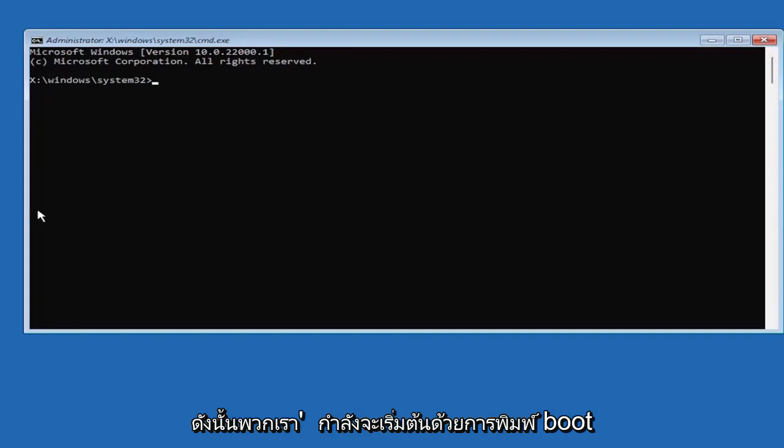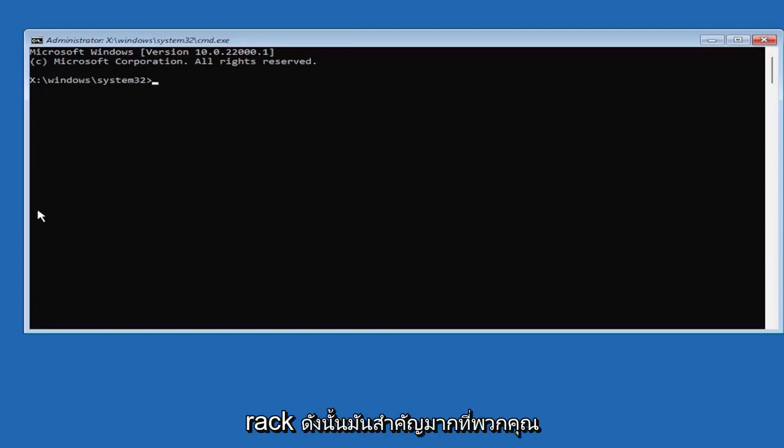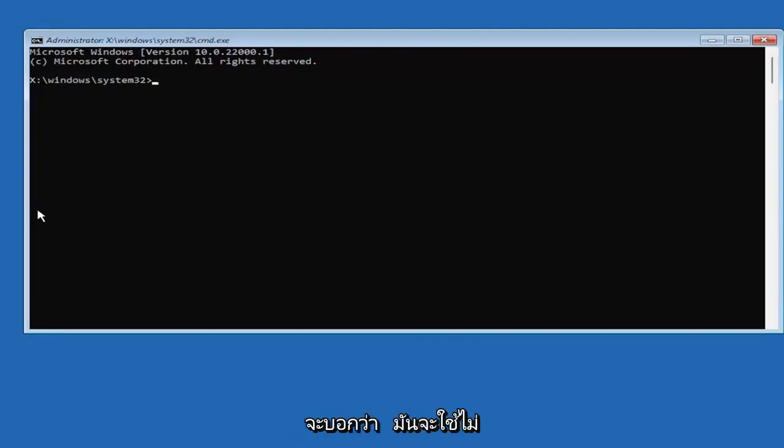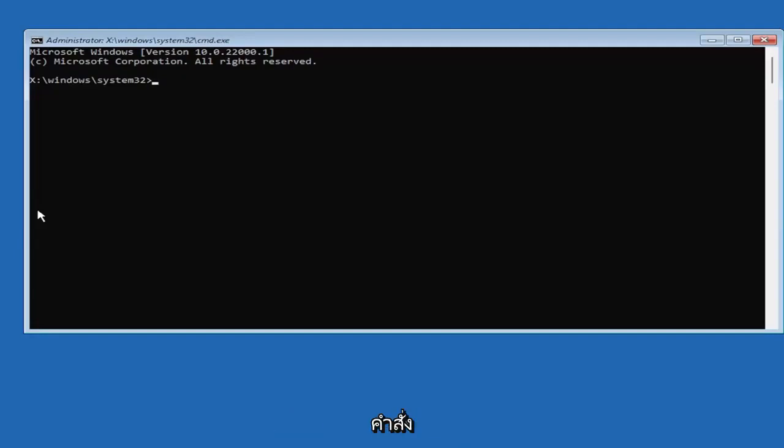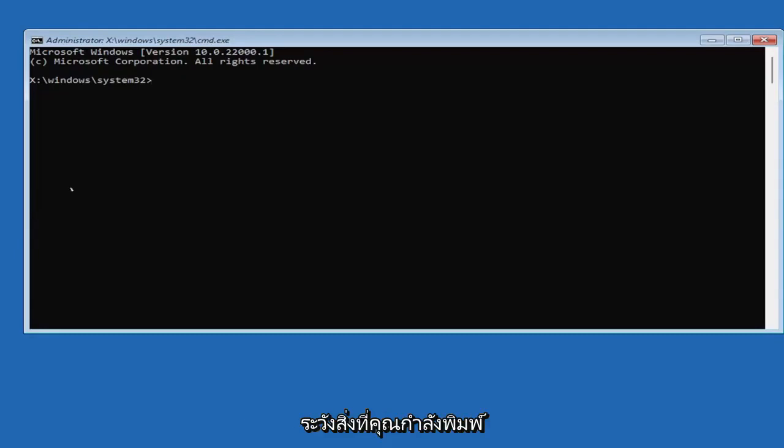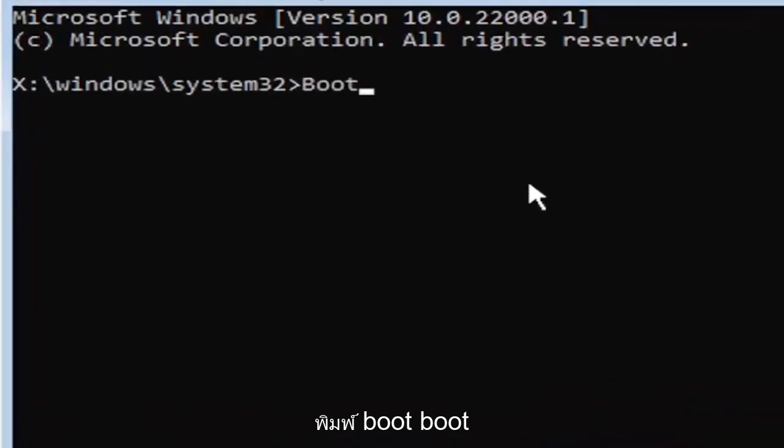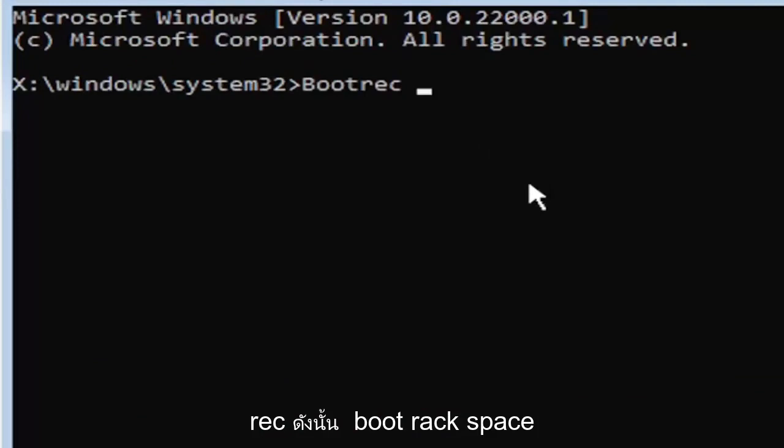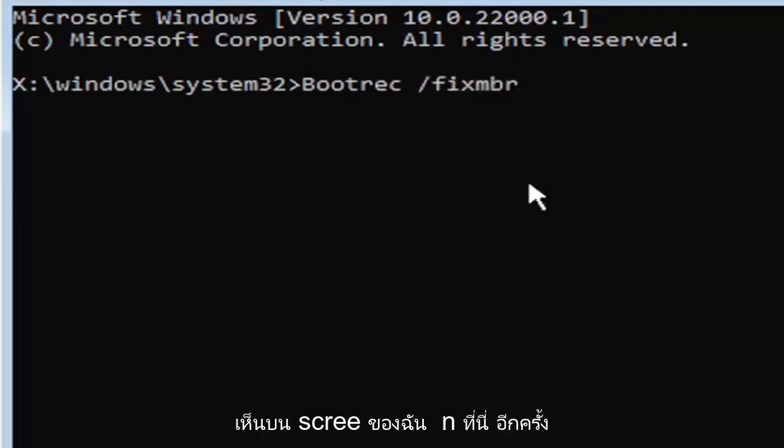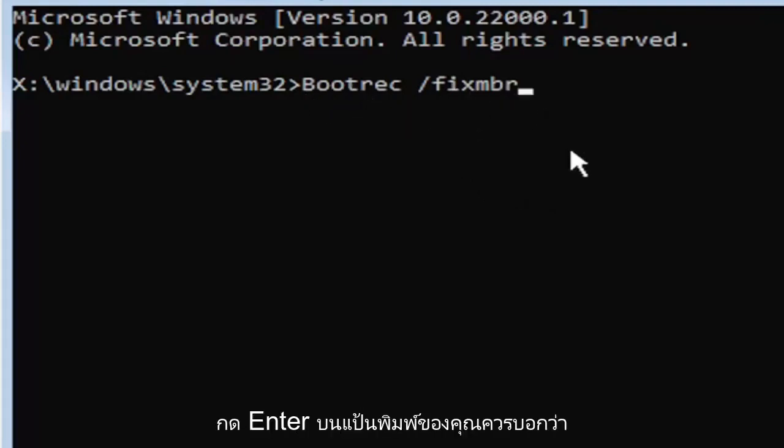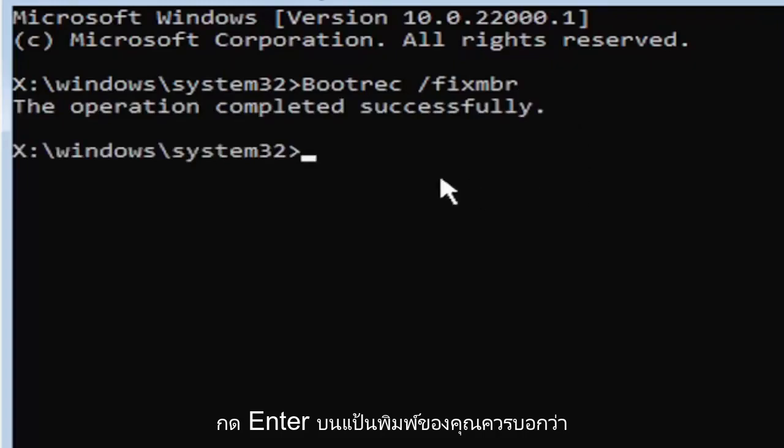So we're going to start by typing bootrec. So it's very important you guys type exactly what you see on my screen here. Because if you don't, it's not going to work for you. And you're going to get an error. It's going to say that it couldn't find the command, something along those lines. So just be mindful of what you're typing. So we're going to start by typing boot, B-O-O-T-R-E-C. So bootrec, space, forward slash, fix, M-B-R. Exactly how you see it on my screen here. So again, bootrec, space, forward slash, fix, M-B-R. Hit enter on the keyboard. Should say the operation completed successfully.